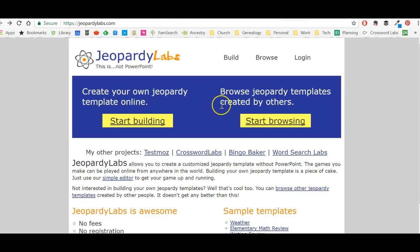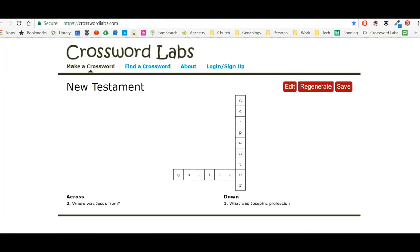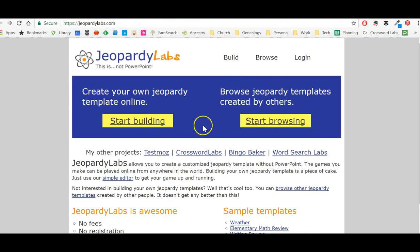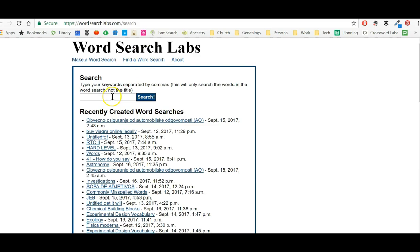That's Crossword Labs at crosswordlabs.com. Back at Jeopardy Labs, you can also get to WordSearch Labs from there. WordSearch Labs works the same way — you can search for word searches others have created.